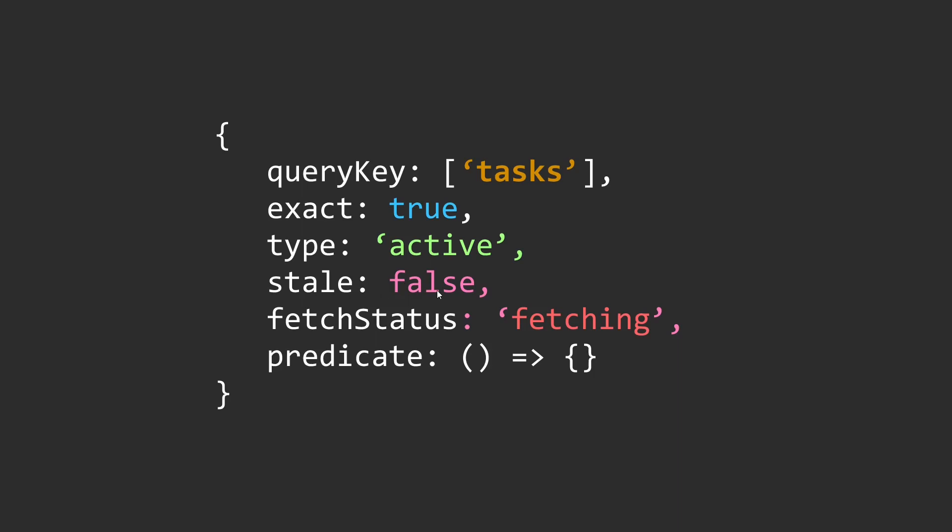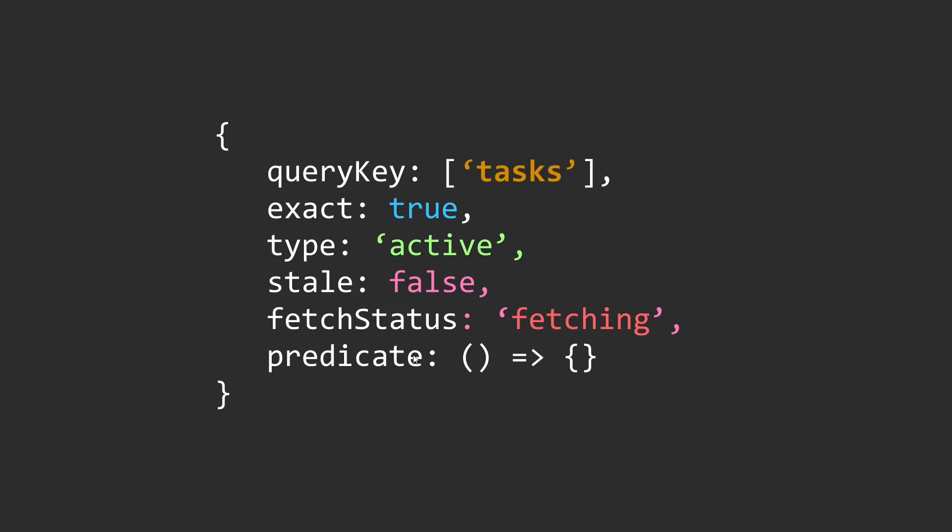Then there's stale, which is a boolean property. If true, it will match the stale queries, else it will match the fresh ones. Then there's the fetch status - you can filter your queries based on whether they are in the pending state or the idle state or whether they are paused. Finally, we have the predicate function that we saw earlier which acts as the final filter.